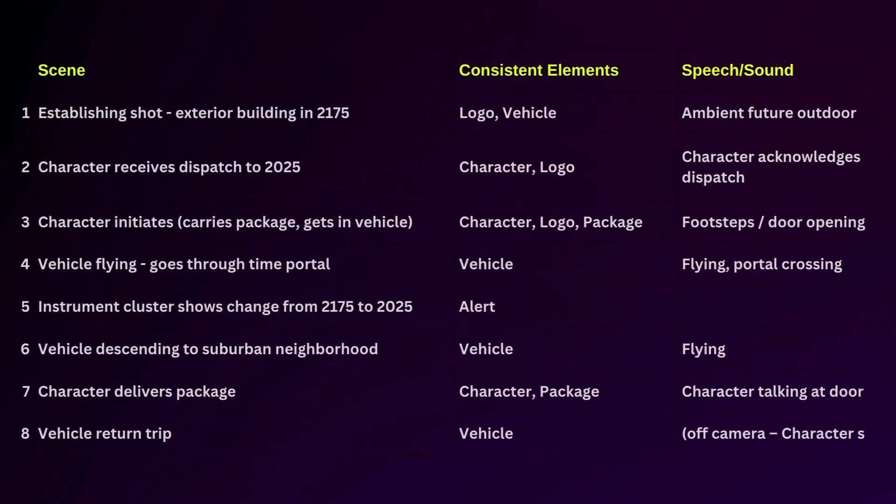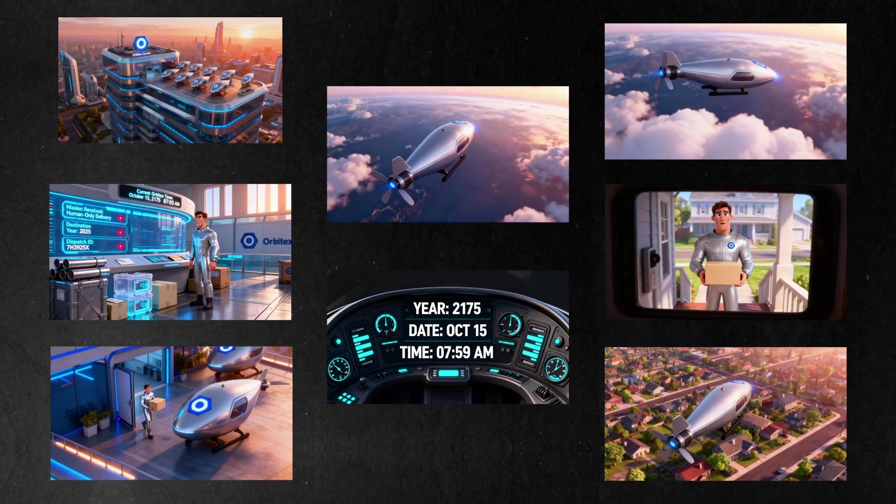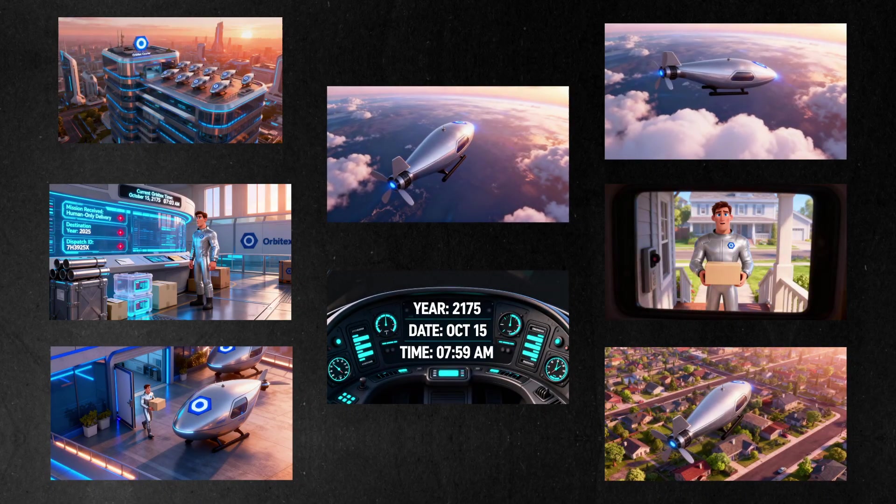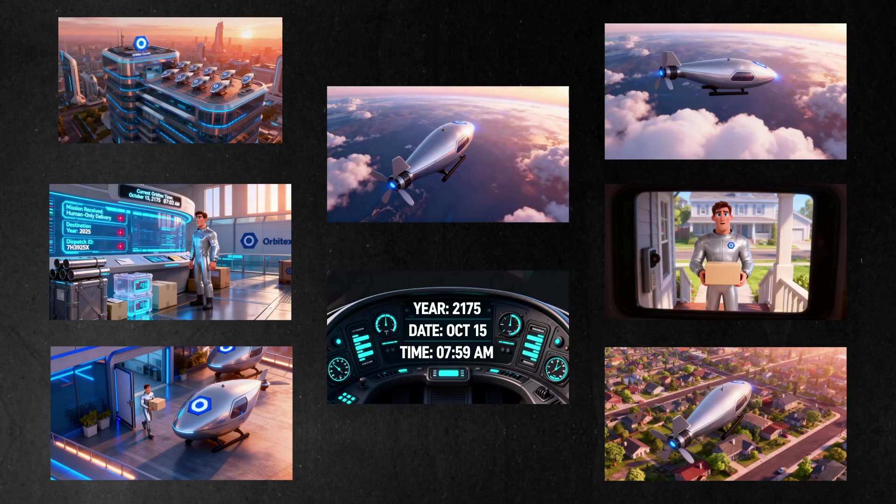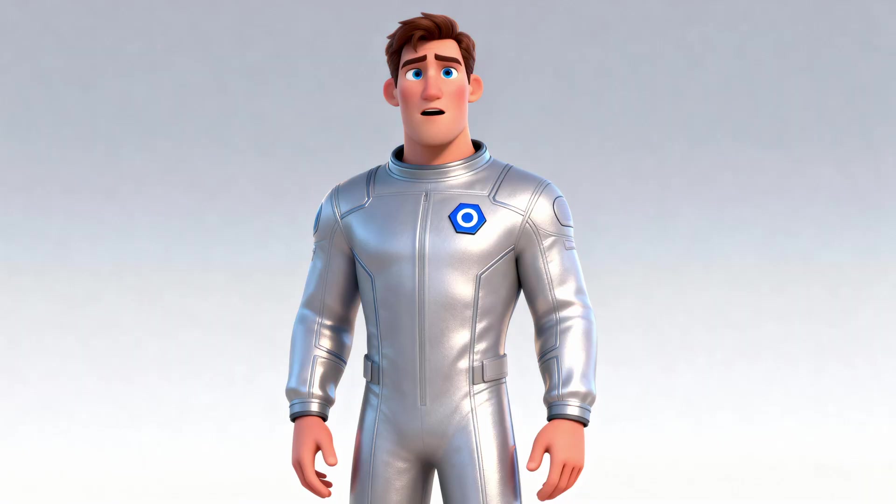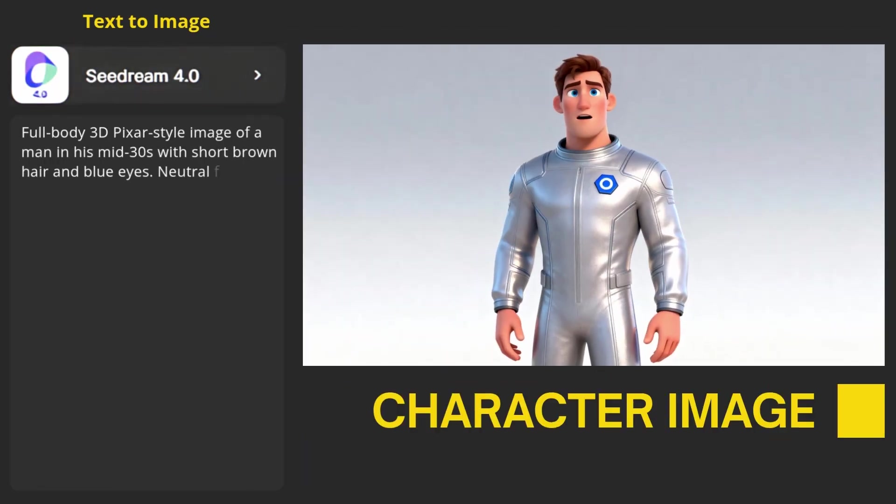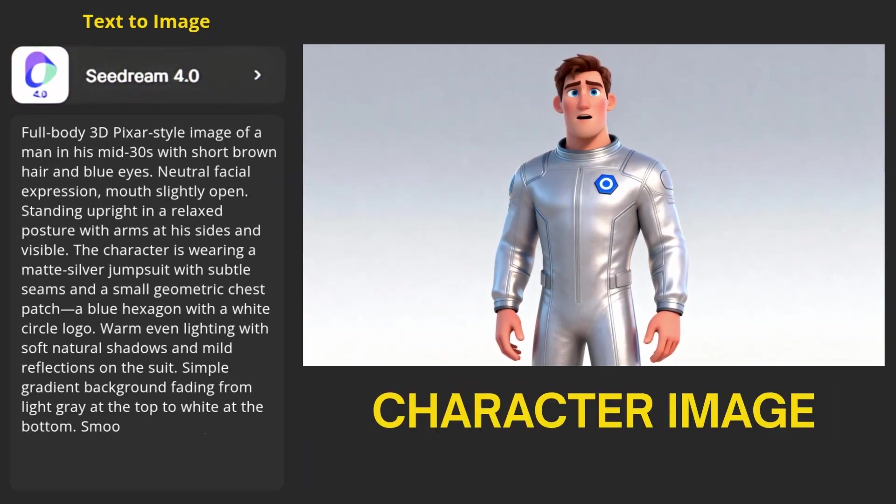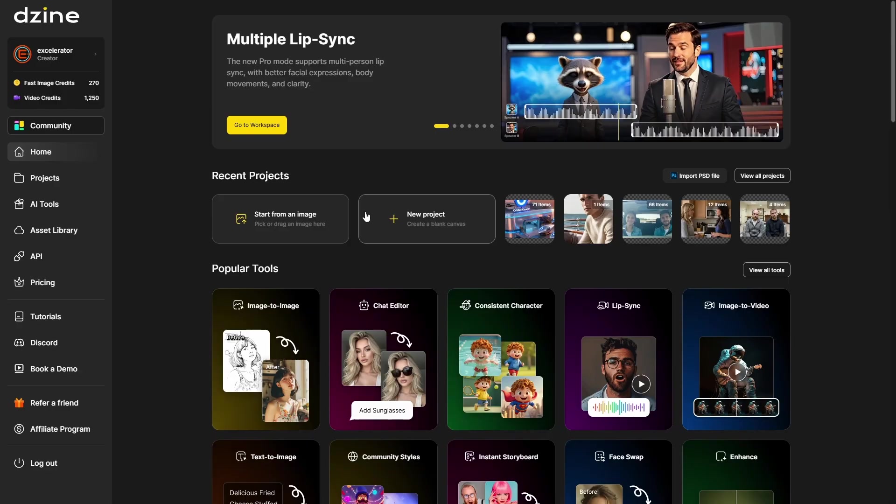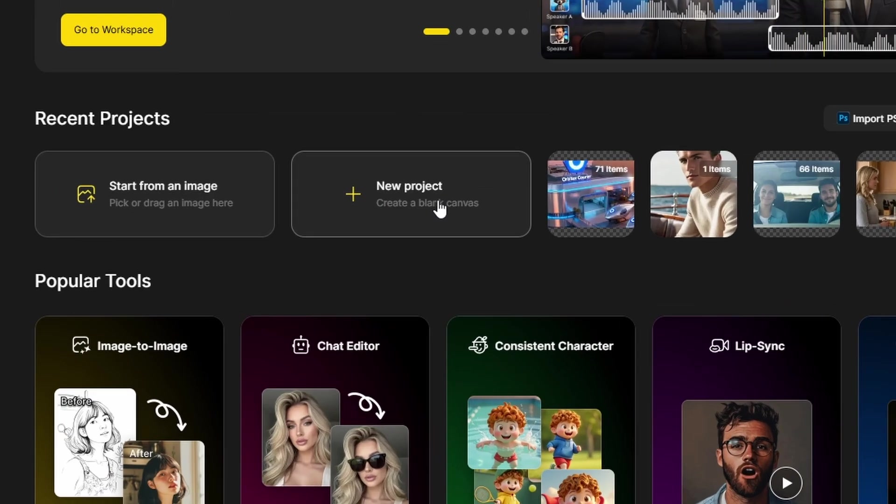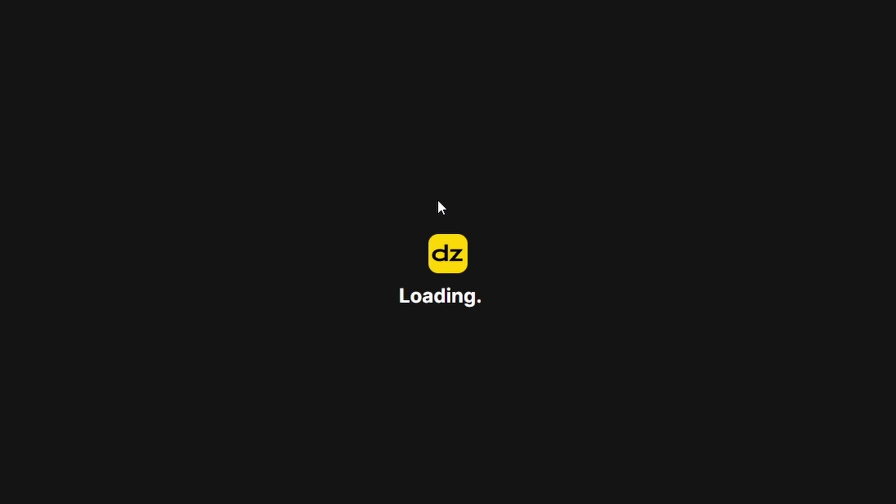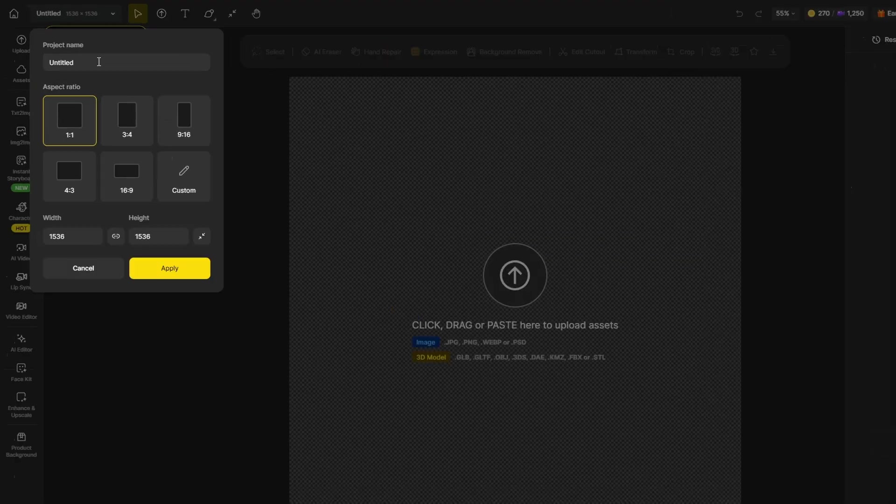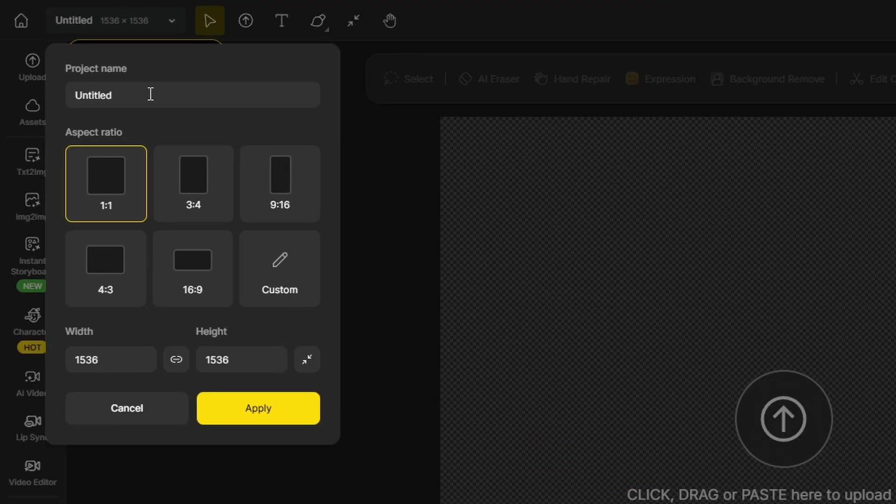After making an outline of the story and figuring out roughly what the scene should be, I wanted to go ahead and create starting frame images for each scene. Since I knew I was going to have the same character in a couple of scenes, I went ahead and created an image of him first, then I'd have that to use as a reference image when creating the scene images and try and keep him consistent. This is my character image, and I used the C-Dream 4.0 model on D-Zine to create it. Just go into D-Zine, click on New Project. Everything inside D-Zine is organized into projects. You can name your project, select an aspect ratio, and click Apply.